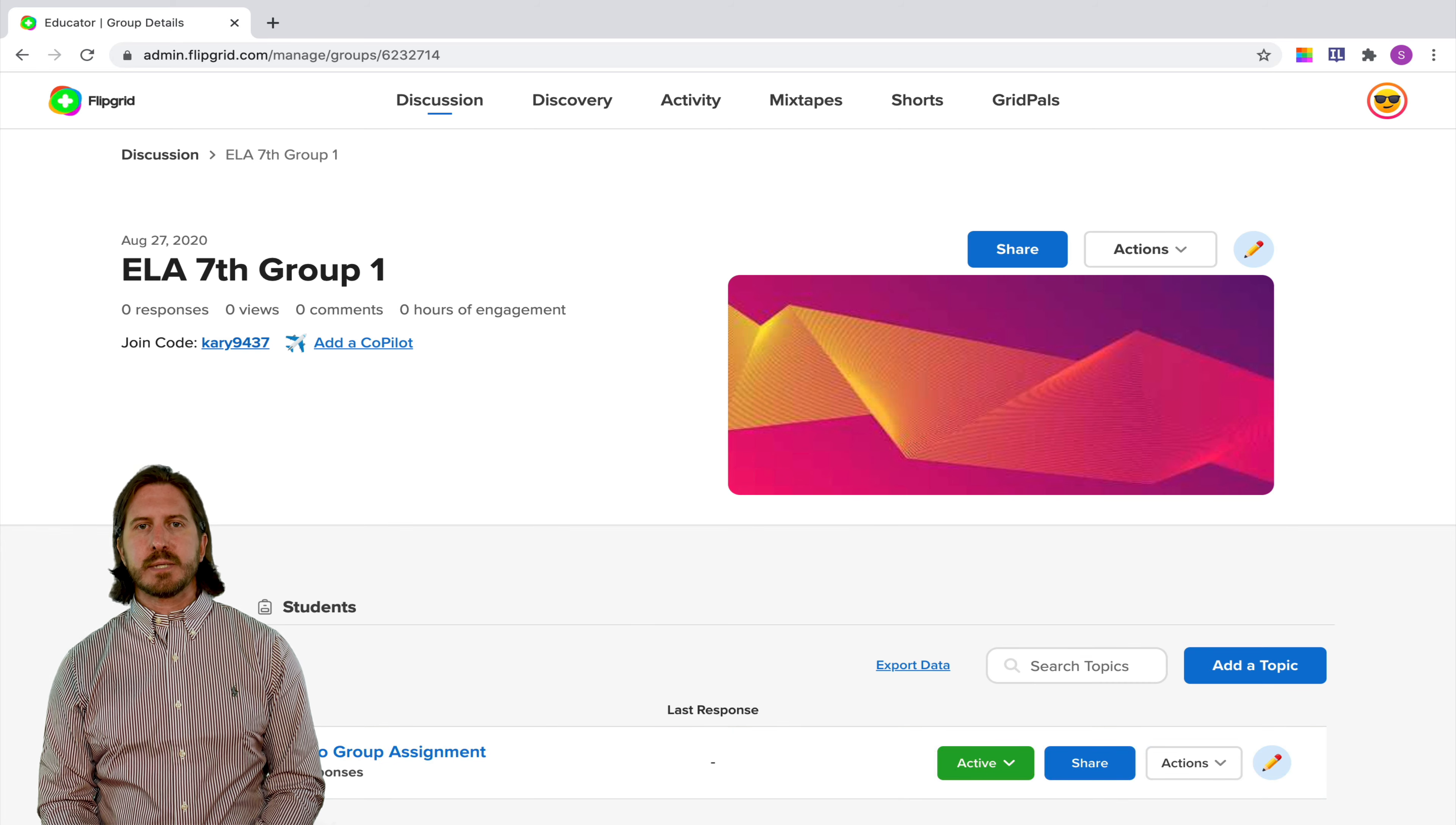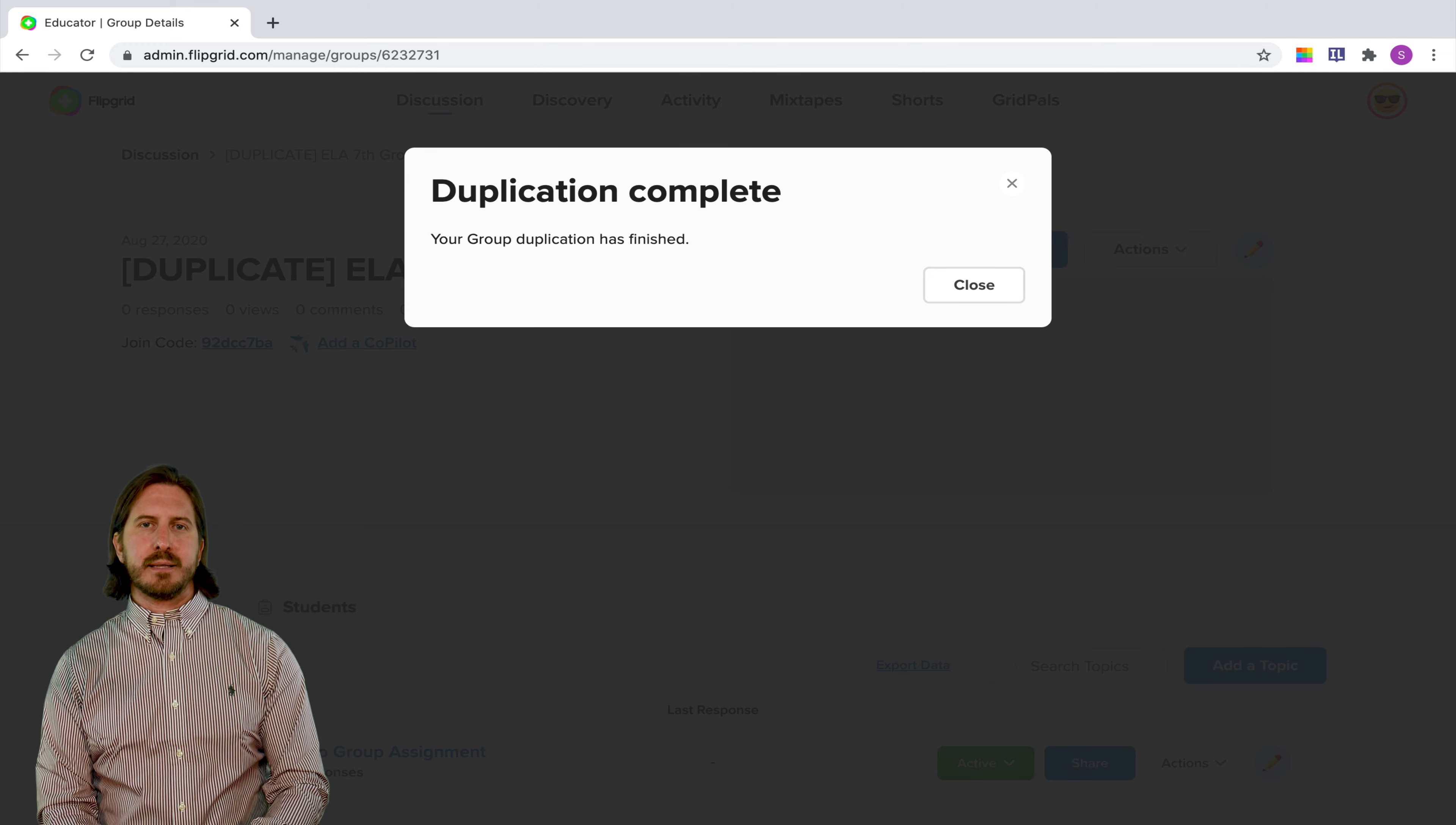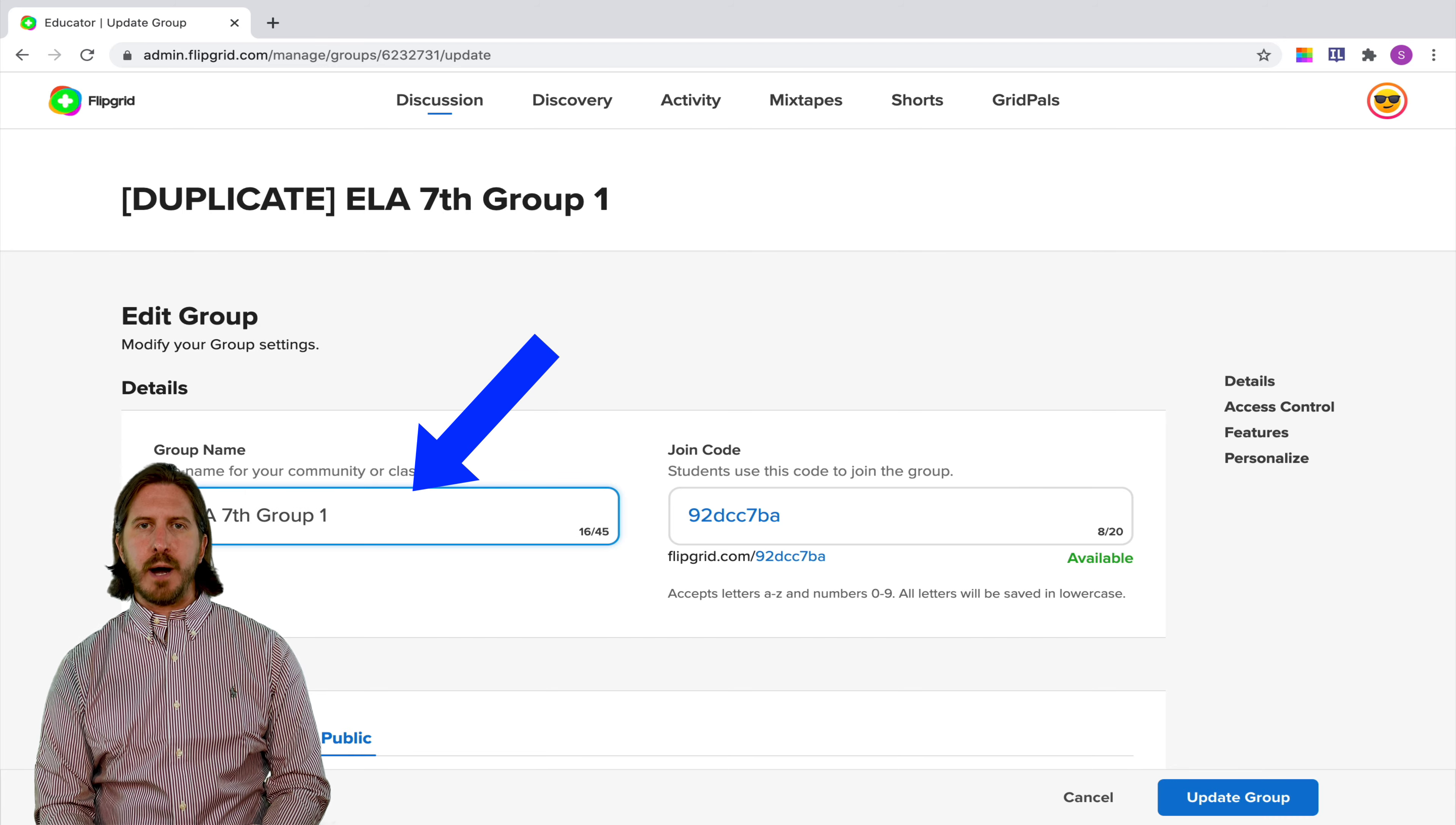Now since I'm setting up small groups of say four to five students I'm obviously going to need to create more of that. So what I'll do here is go up to the actions drop down menu and then I'll select duplicate group. Once you choose to duplicate the group you'll see that it creates a new group with exactly the same name except it'll say duplicate in front of it. So to fix that just go back to the actions drop down menu, select edit group and that will allow you to change the group's name so that it doesn't have duplicate in front of it and you can also change the number of the group as well.